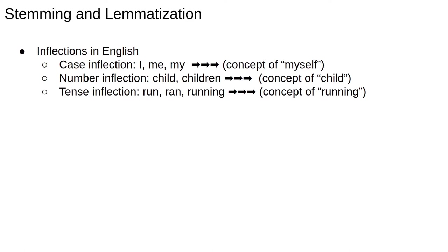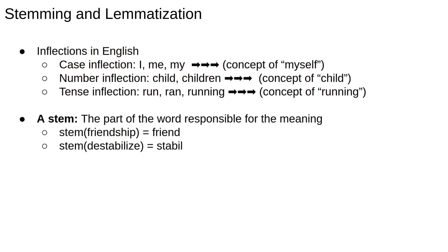A common example you may not have thought of is search. Many search algorithms perform some sort of stemming or lemmatisation before doing a lookup. Before I start telling you about algorithms, let's define some terminology.